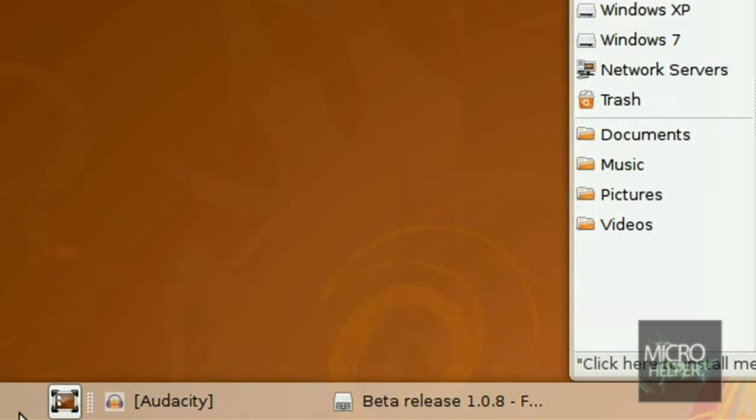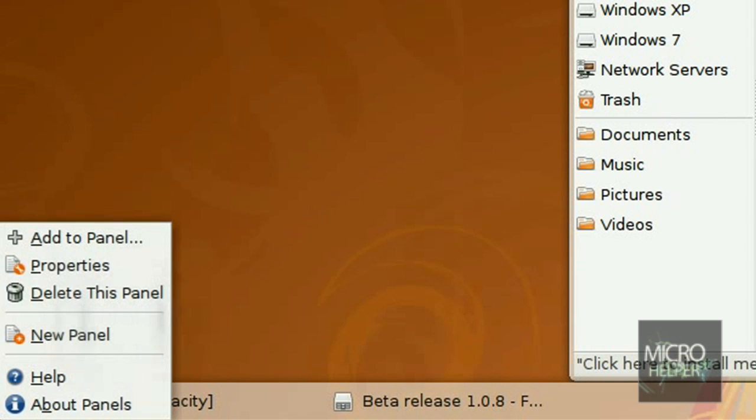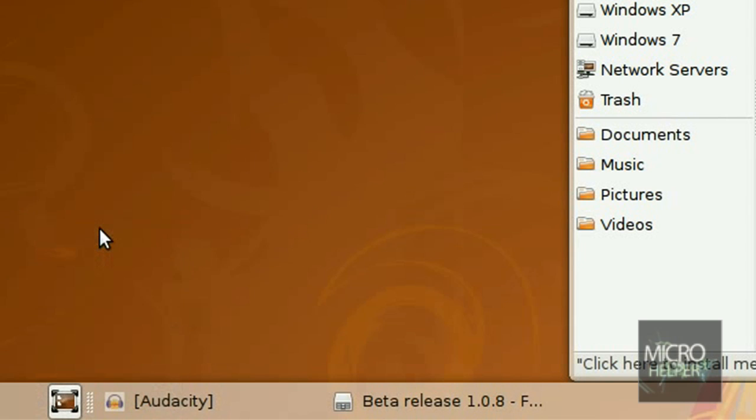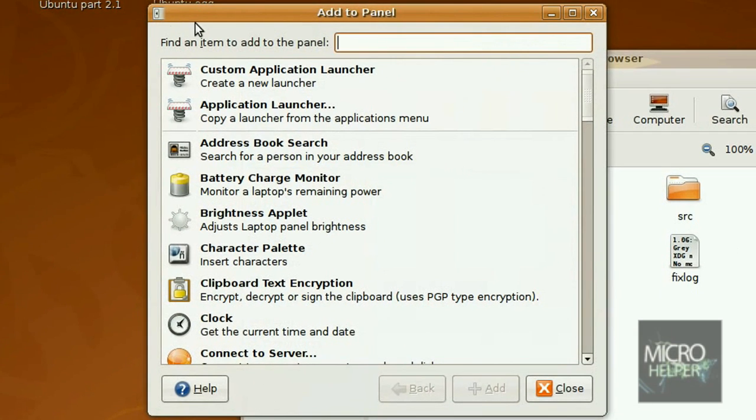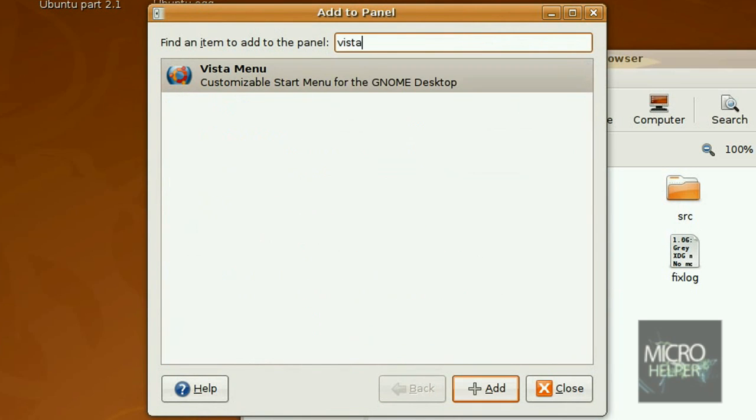Now right click on the empty spot on the bottom left for like Vista the start menu. So right click on the empty spot on the way left bottom left and click on Add to Panel. Now find an item to add to the panel. Over here in the search bar put in Vista and you see Vista menu right here. Customizable start menu for GNOME desktop. Click on Add after you see that.